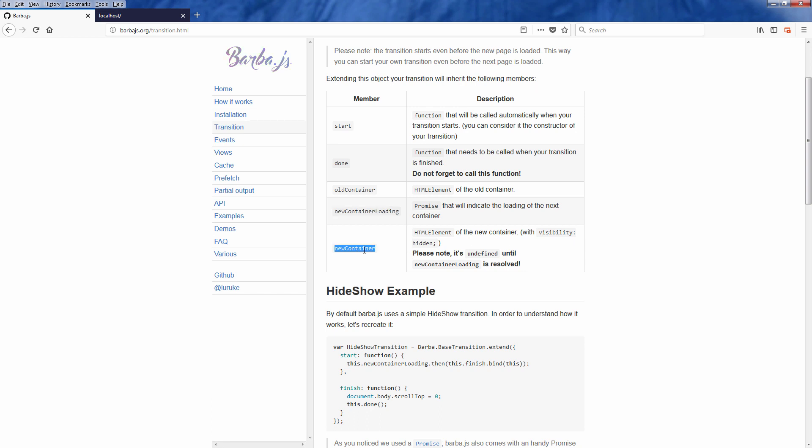And the last one is the new container. It's quite important to know that this object is still undefined until the new container loading is resolved. And now it's time for the code.